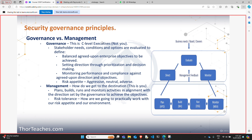Basically, we can choose to be somewhere on the spectrum between very risk aggressive and very risk adverse. Any choice has unique opportunities and unique threats. If we choose to be bleeding edge and risk aggressive, that brings a lot of opportunity but also a lot of risk — in some companies that makes sense, in others it would be a horrible decision. Regardless, determining risk appetite is not something you do — that is senior management, that is governance. You are management. As management, we plan, build, run, and monitor the activities needed for the organization to align with the direction that the governance body has set.